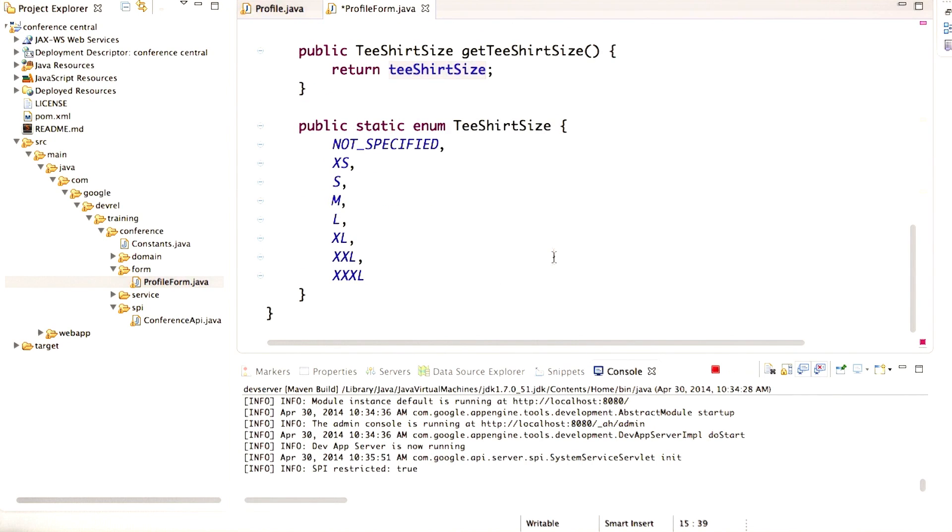It also defines enums to limit the t-shirt size, because there's only a certain range of values for t-shirt size.